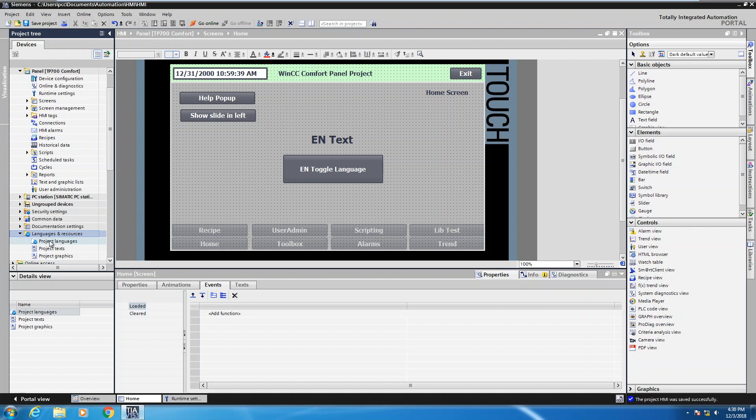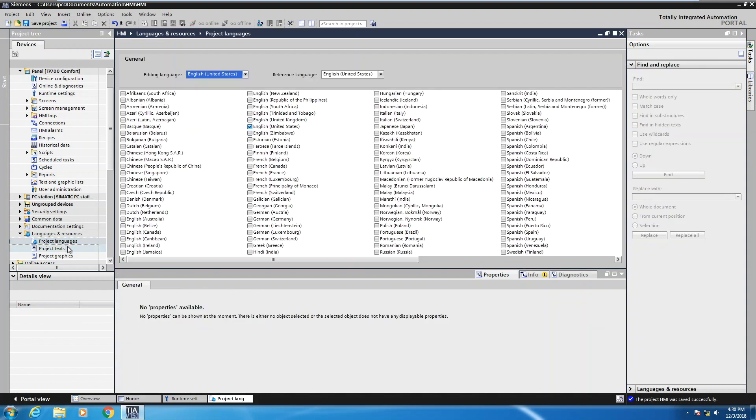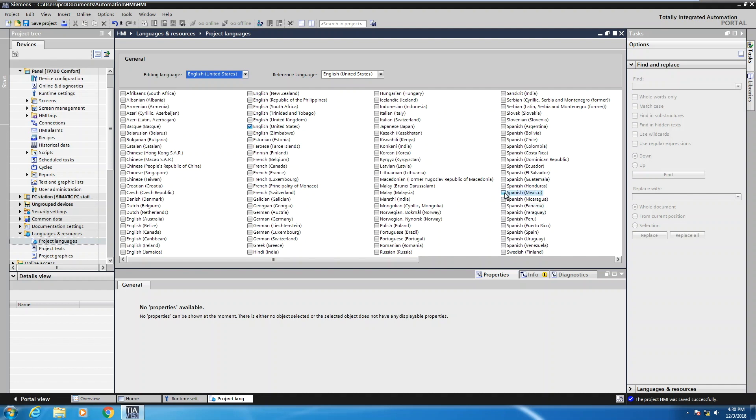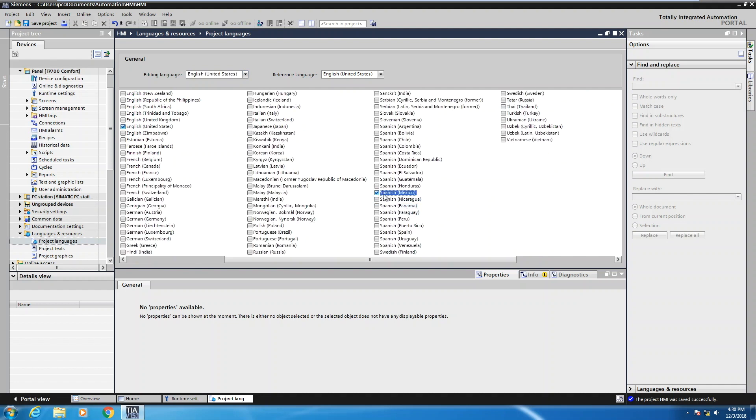We'll select project languages by double clicking on it. And for this application, we're going to select Spanish Mexico. There's variations of Spanish, but I'm going to pick Spanish Mexico. So now I've added that language into my application.